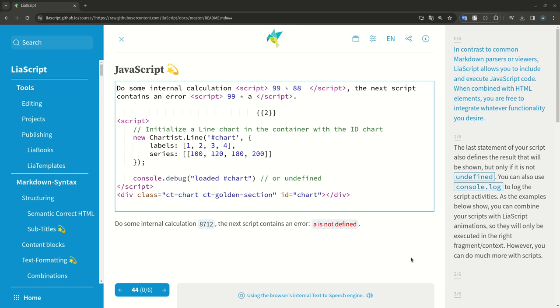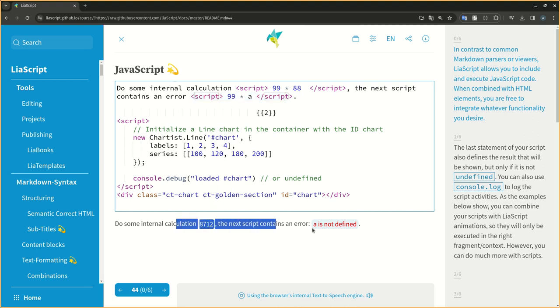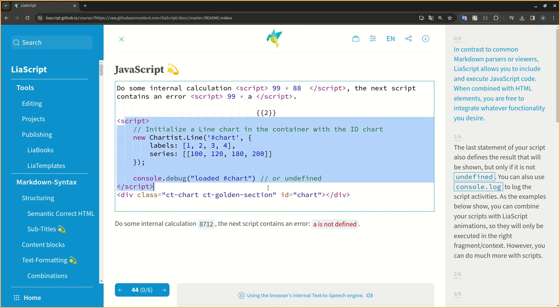In contrast to common markdown parsers or viewers, LIA script allows you to include and execute JavaScript code. When combined with HTML elements, you are free to integrate whatever functionality you desire.